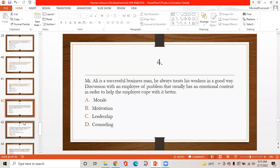MCQ 4: Mr. Ali is a successful businessman who always treats his workers well. Discussion with an employee about a problem that usually has an emotional content in order to help the employee cope with it better is: option A is morale, option B is motivation, option C is leadership, option D is counseling. The correct answer is D — counseling, as it deals with the emotional content of workers.